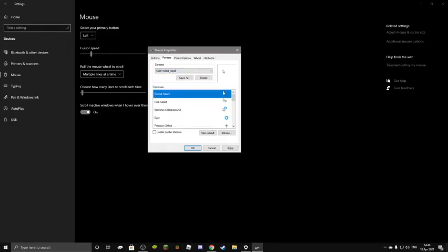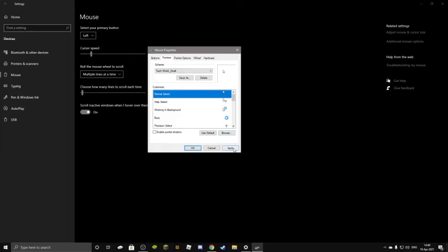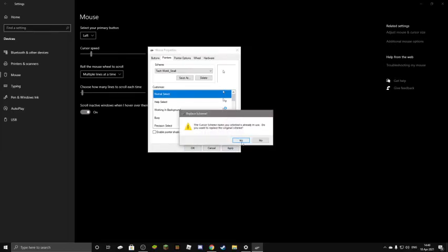And, guys, as you can see, this is way smaller than my current cursor. So, now you want to click on apply. Yes. And check how small this cursor is.